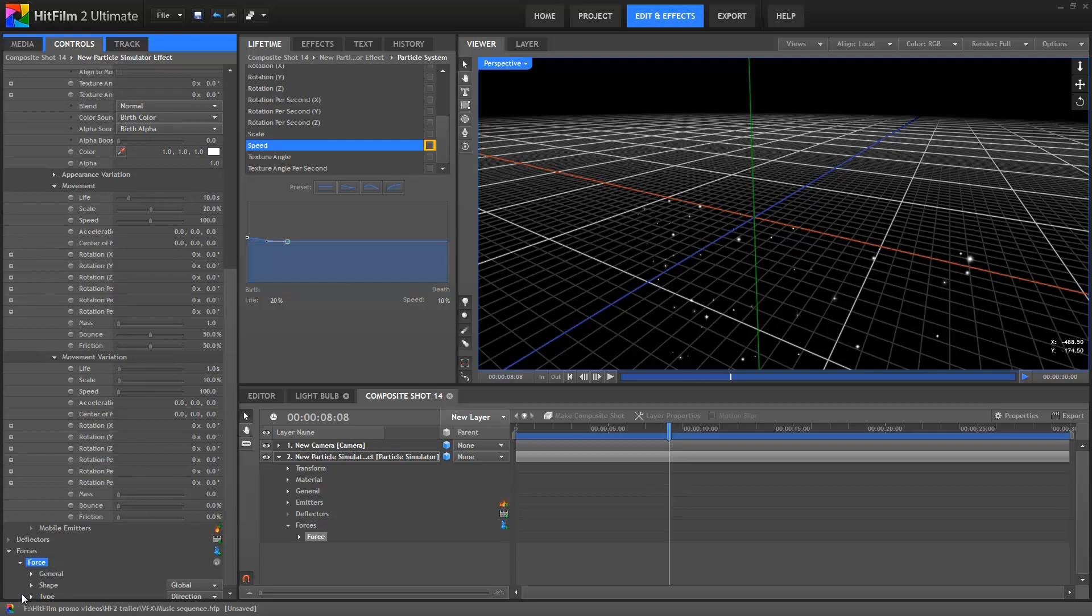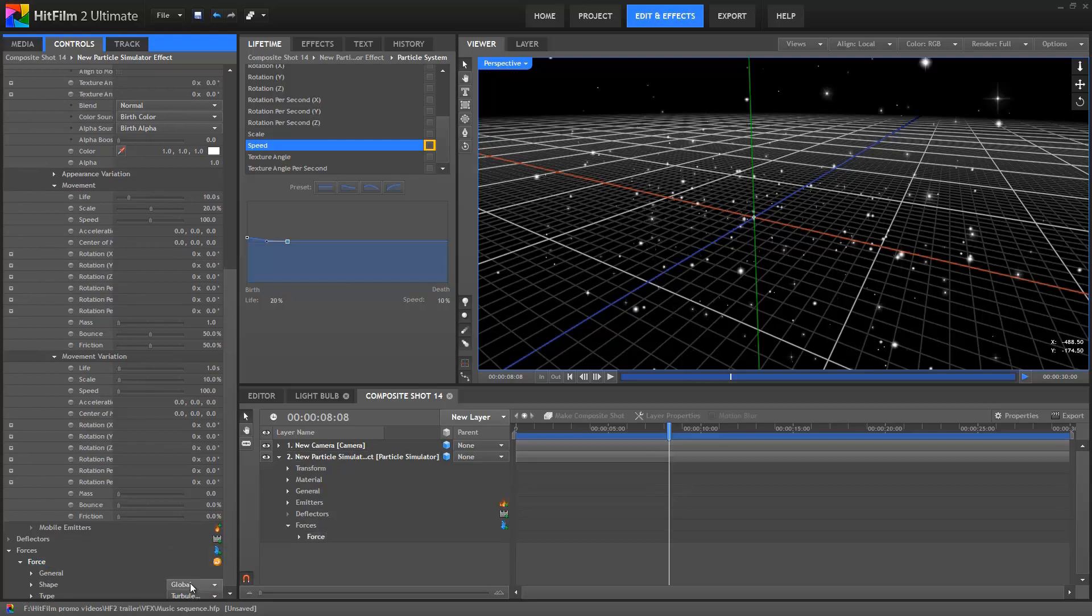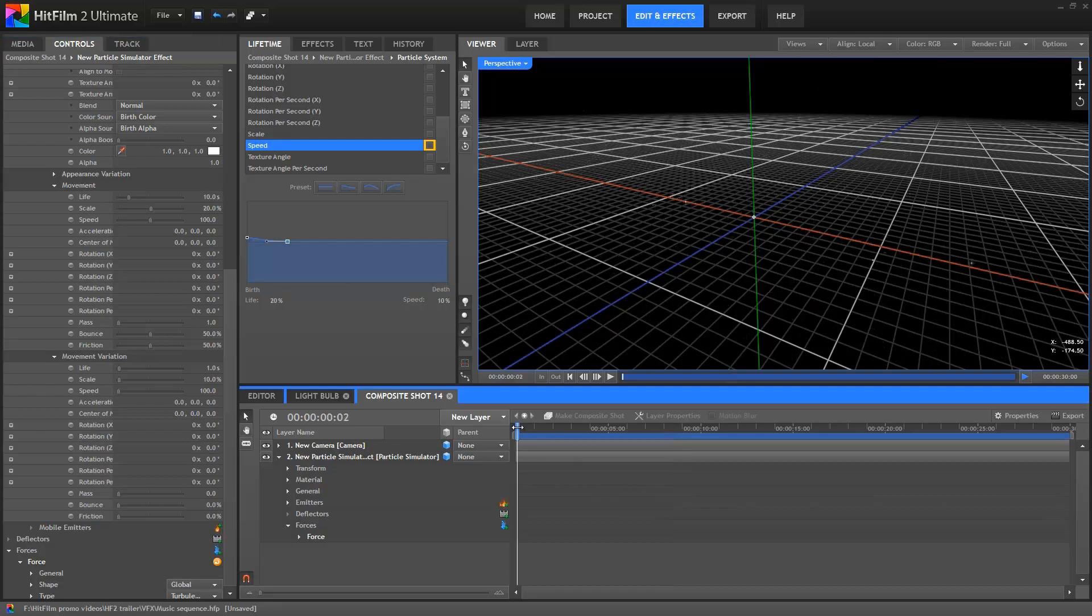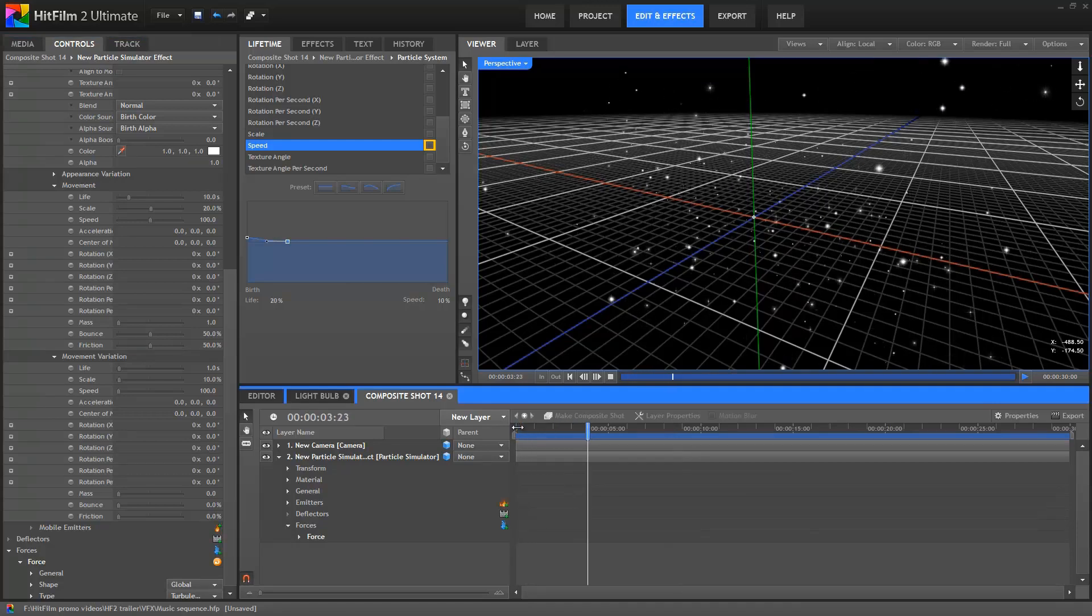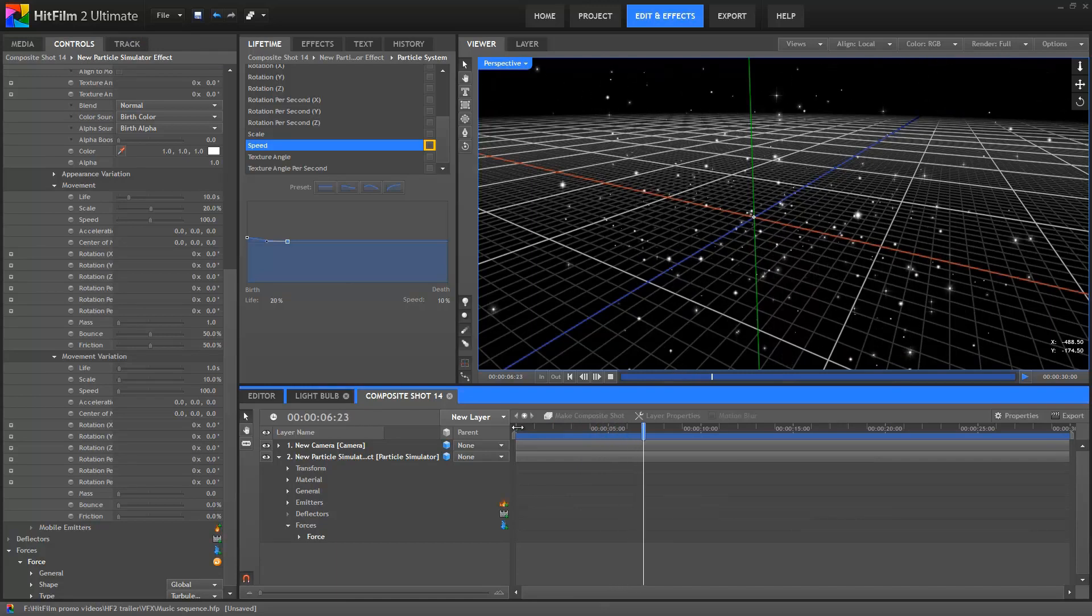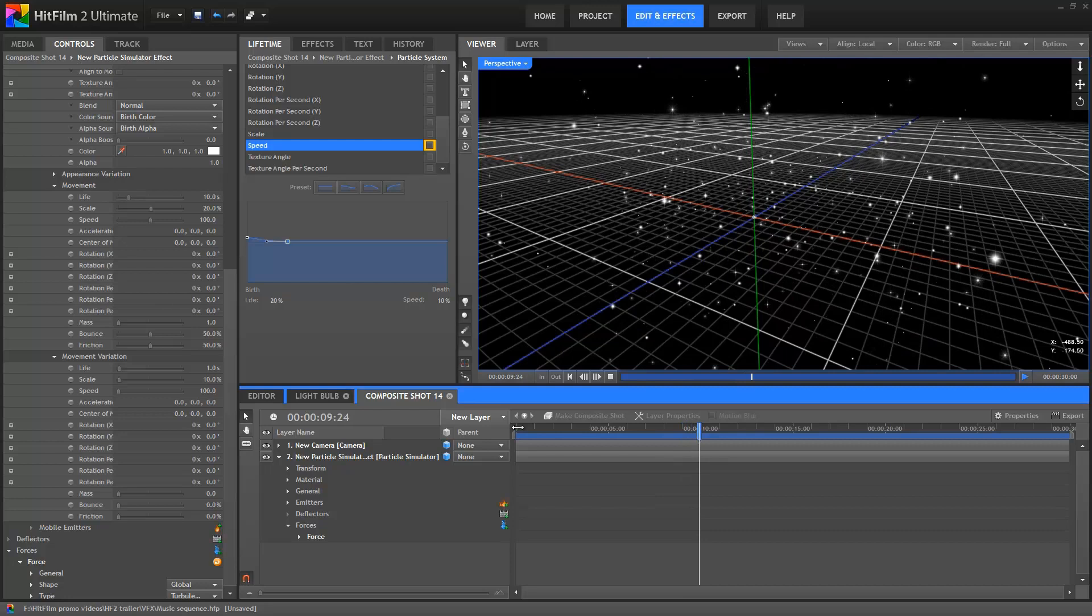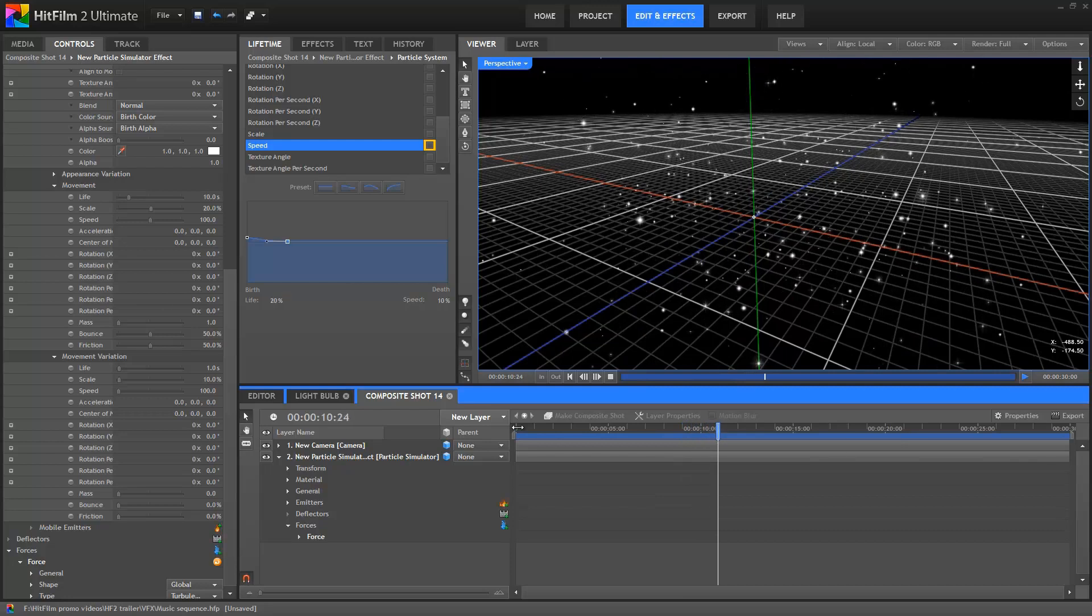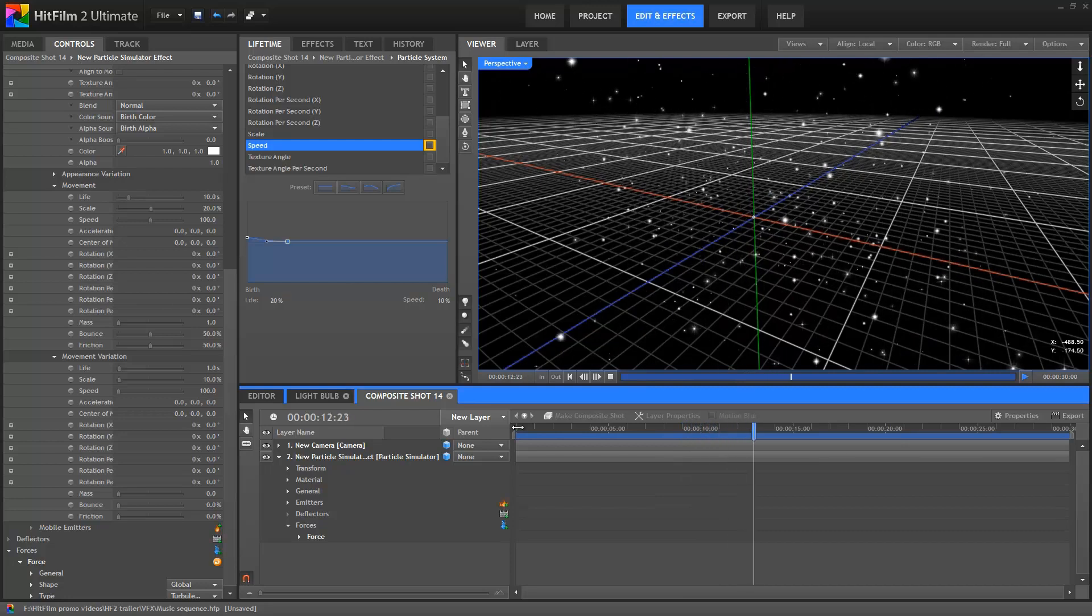I'm going to change this to a turbulence force, which introduces random movement through changes of acceleration on the x, y and z axes. Because the acceleration is affected on those 3 axes separately, it results in the particle wiggling about in 3D space. As you can see, the default turbulence settings cause the particle movement to become much less predictable.